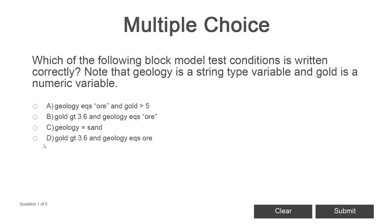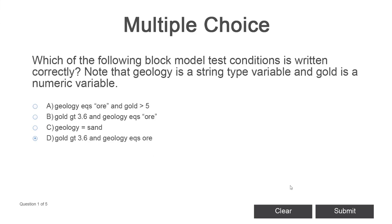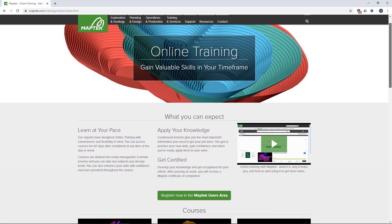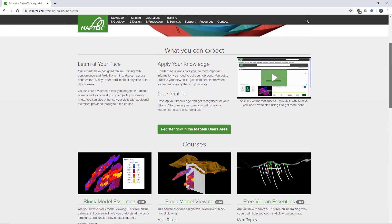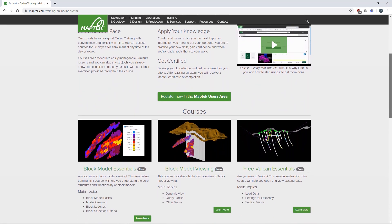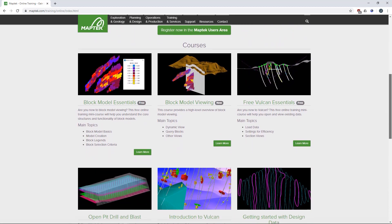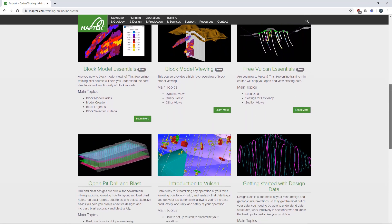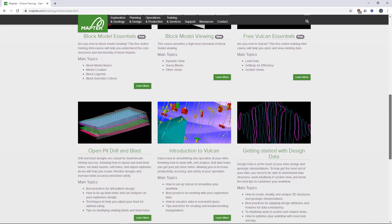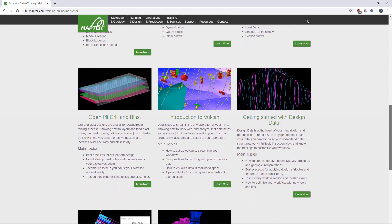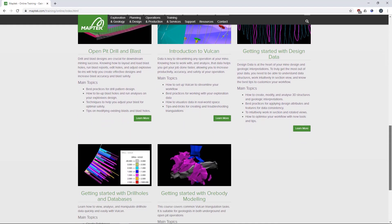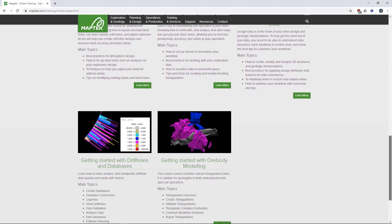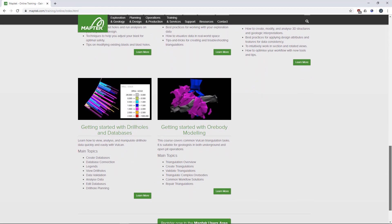Test yourself in the online exam and receive a formal certificate when you pass. Learn about the basics of Vulcan block models, their creation, legends and selection criteria at your own pace and convenience with MapTech online training. Find out more at MapTech.com